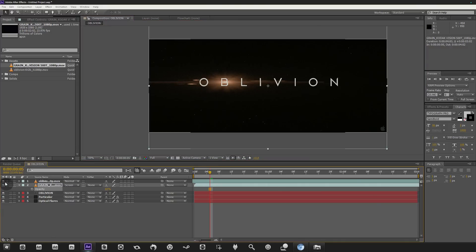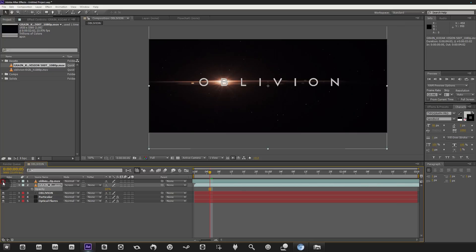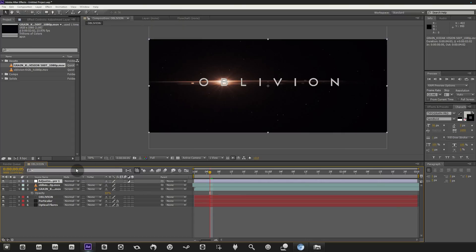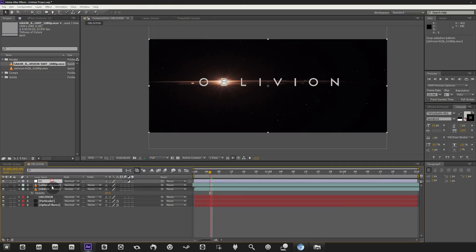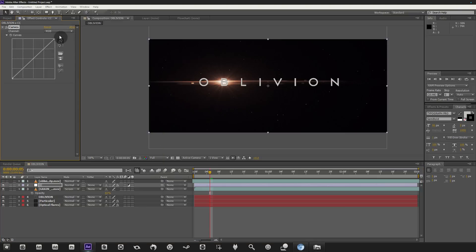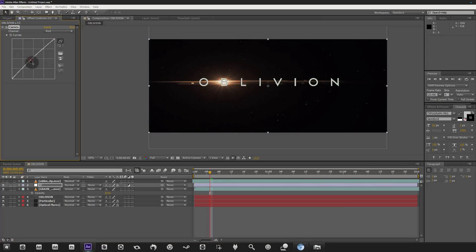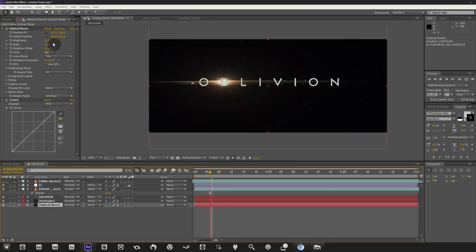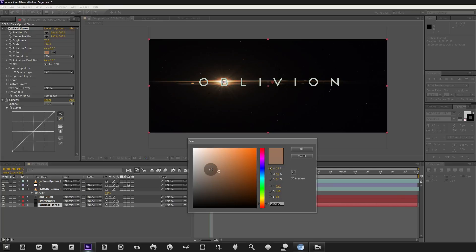Comparing to the original, we need more green and less red. Go to Layer > New Adjustment Layer, call it 'CC' for color correction, then apply Effect > Color Correction > Curves. In the green channel, bring up the green a bit. In the red channel, take some red out. Also give the optical flares layer a bit of color enhancement on the flare using curves.